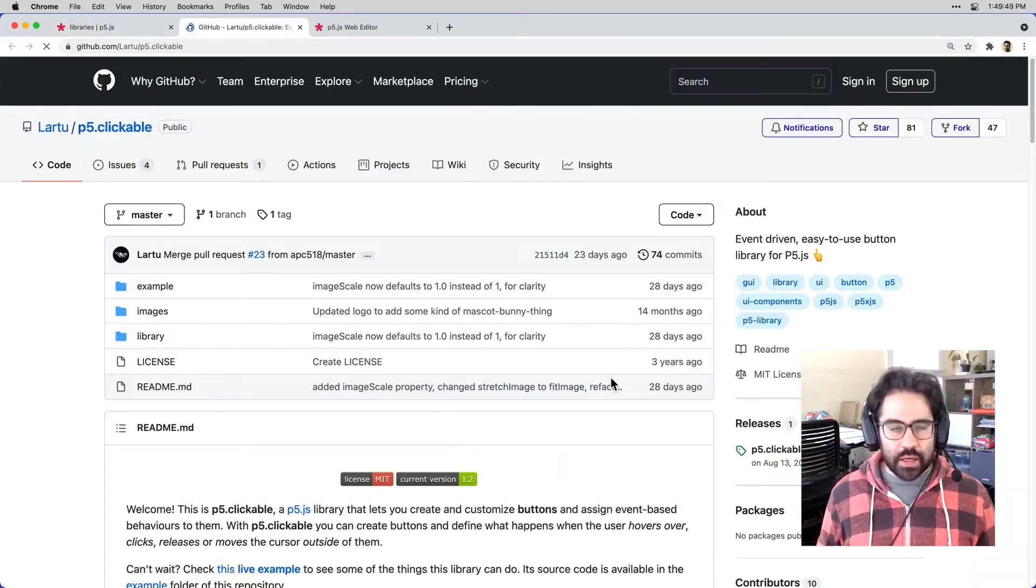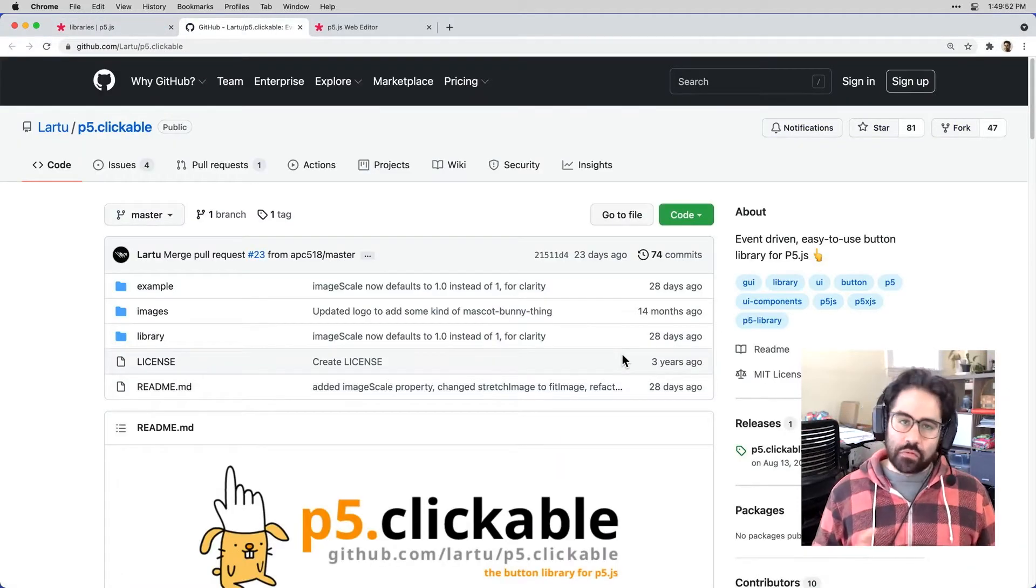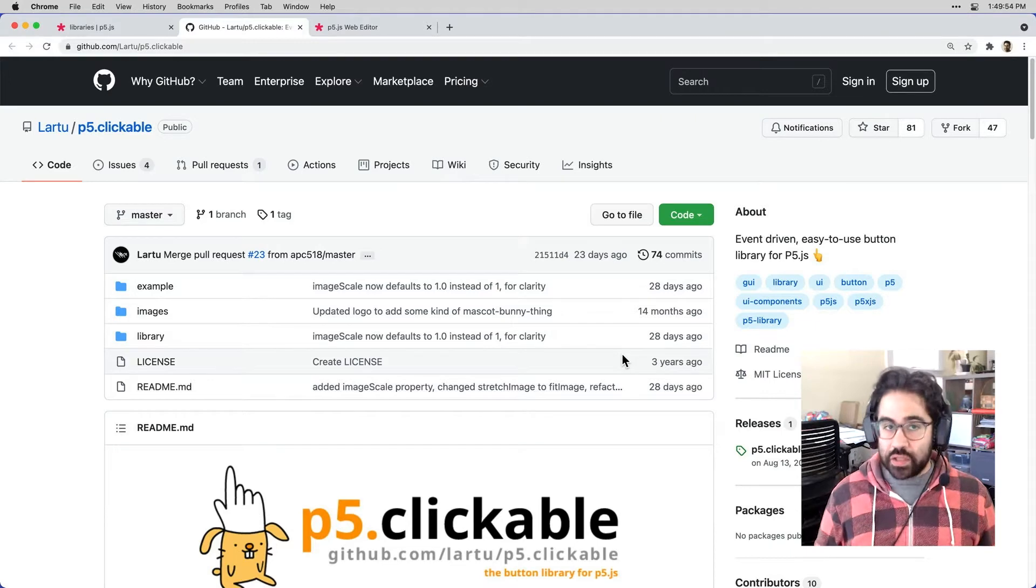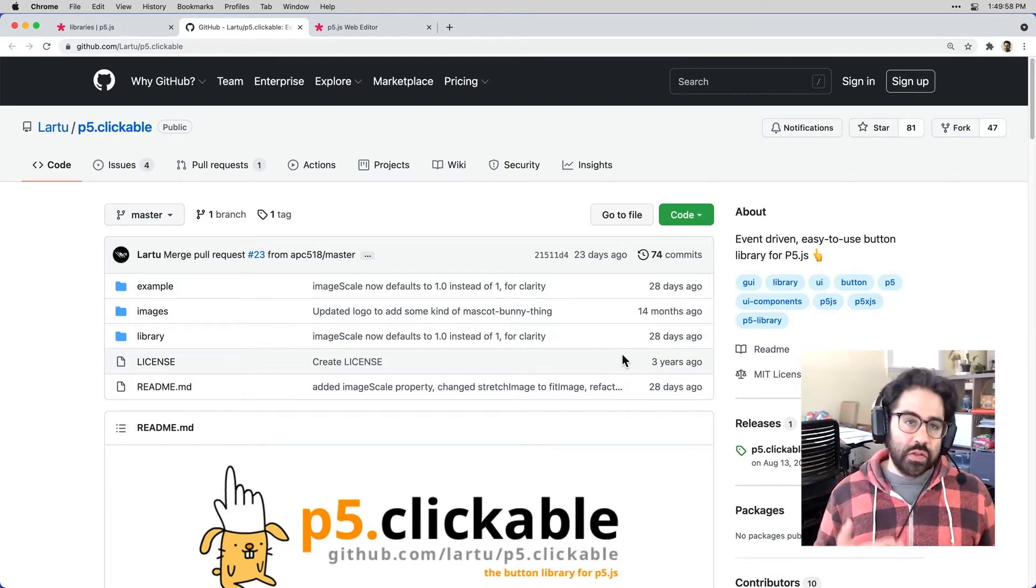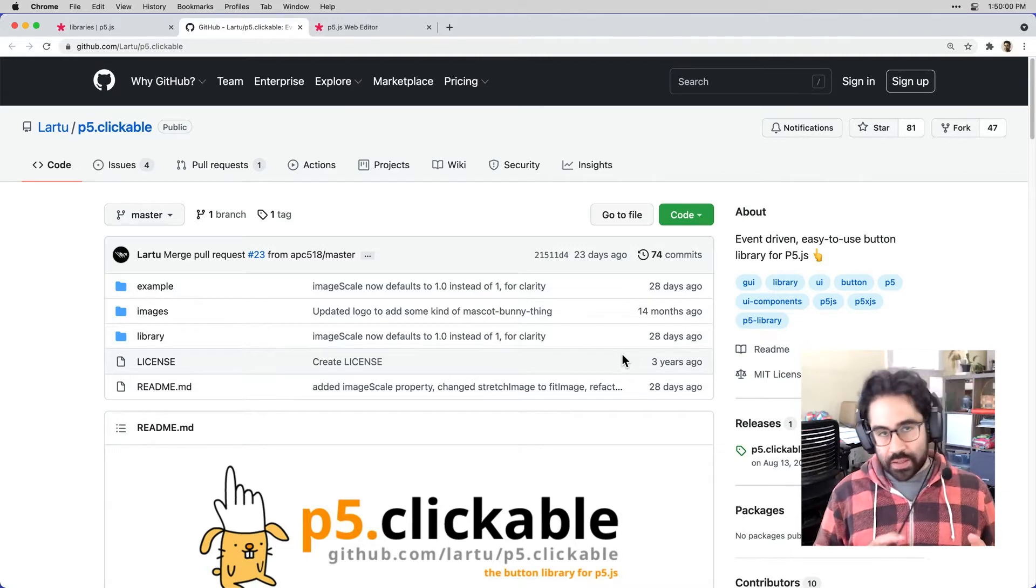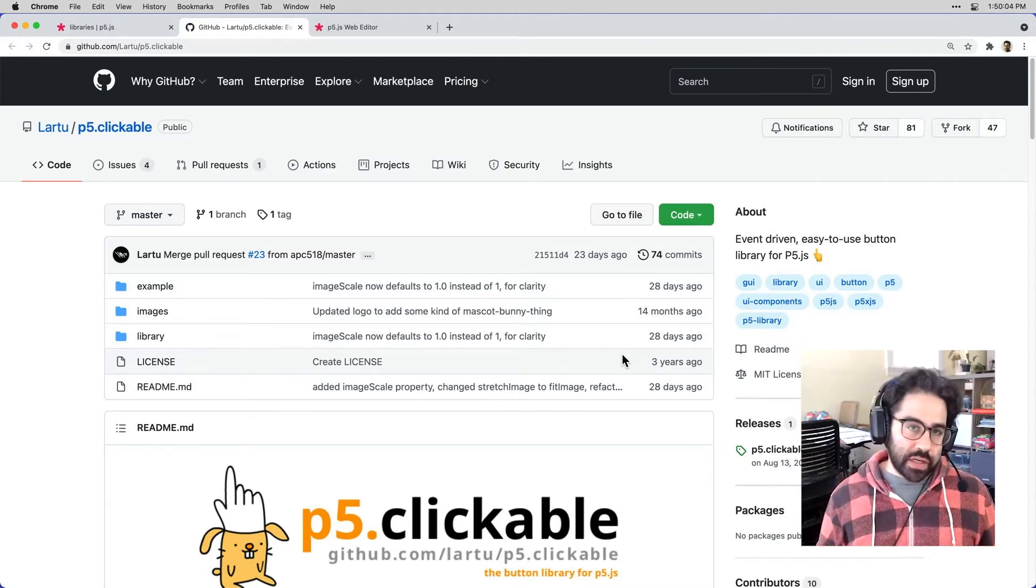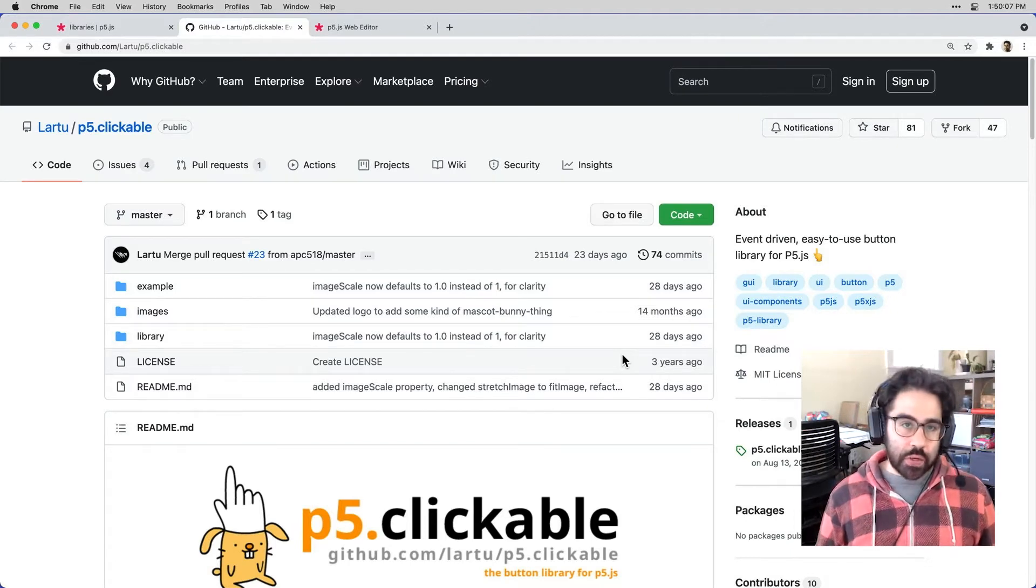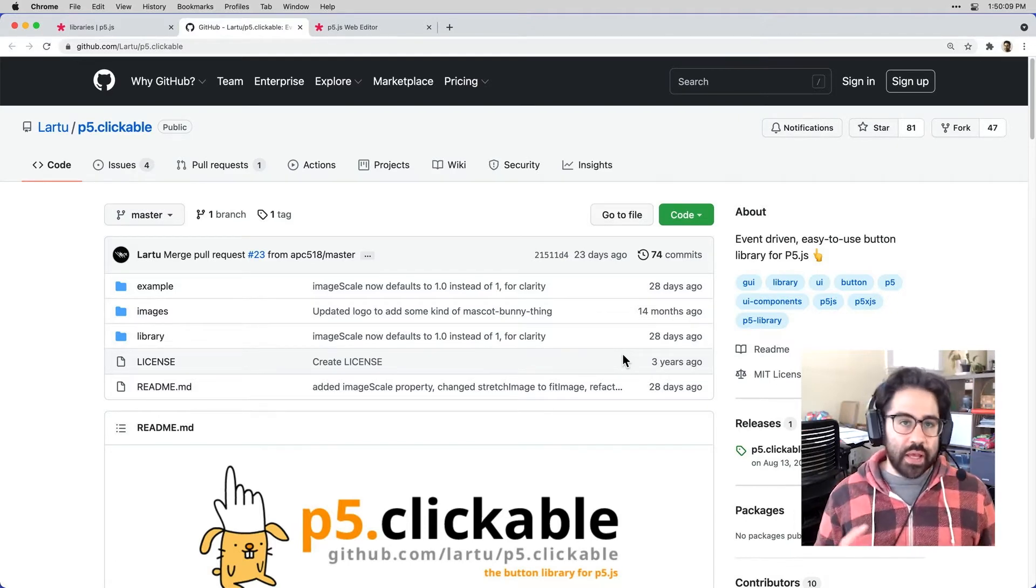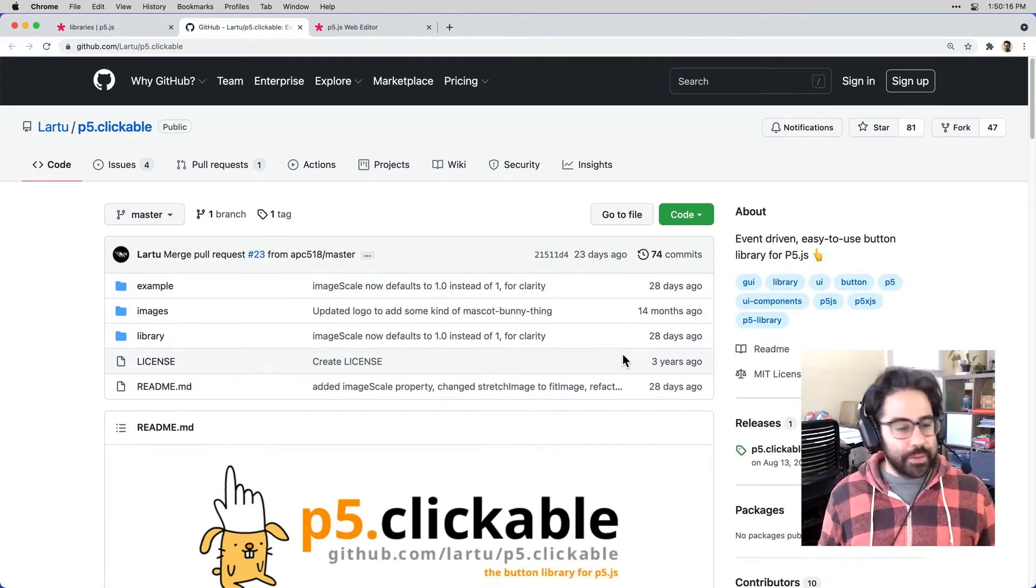I'm going to go ahead and click on the link here. And this jumps us right into the GitHub page for this code library. Now, sometimes we'll be taken to an additional reference page that still lives on the p5.js website. In this case, we're going directly to GitHub. That's where this code is stored and where the developer can make changes and post them for the public.